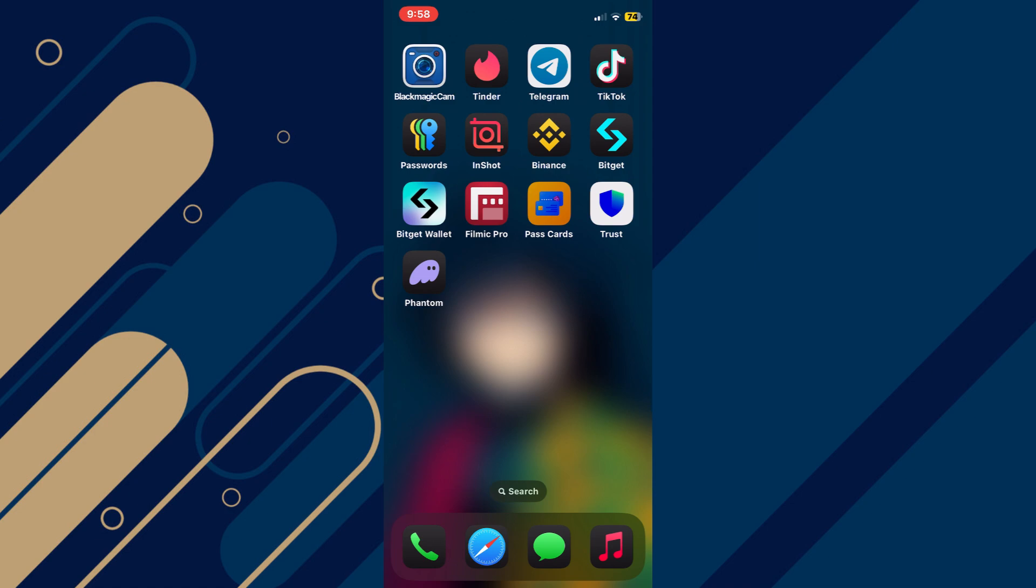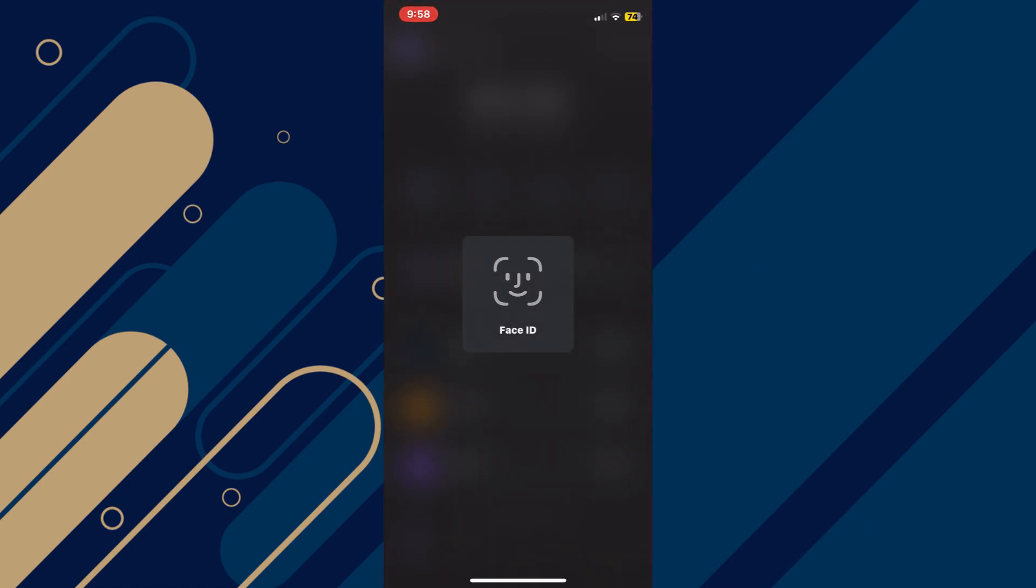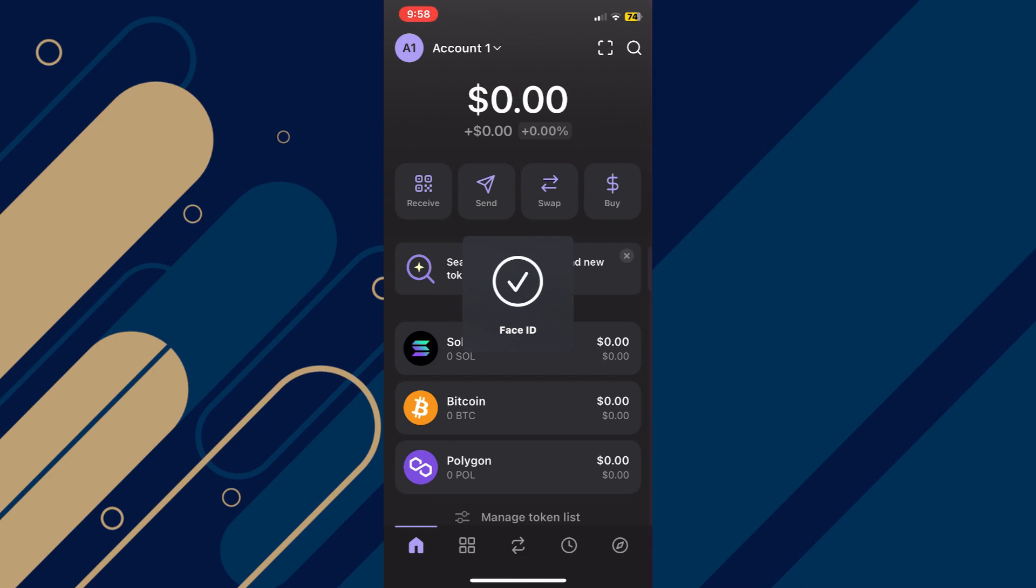Alright, let's begin. First, open the Phantom Wallet app on your mobile device and make sure it is updated to the latest version available.